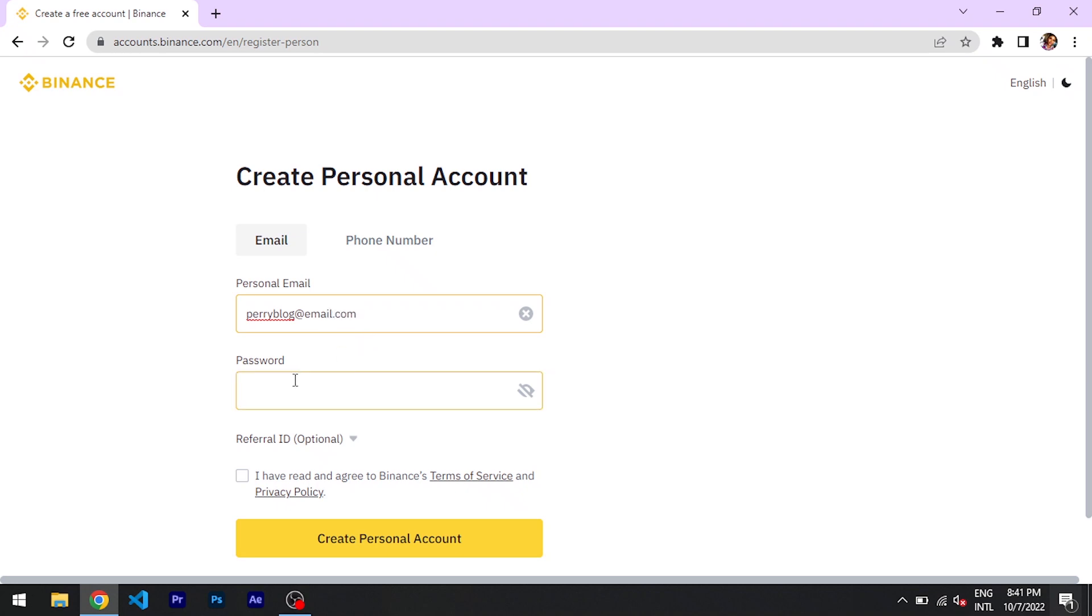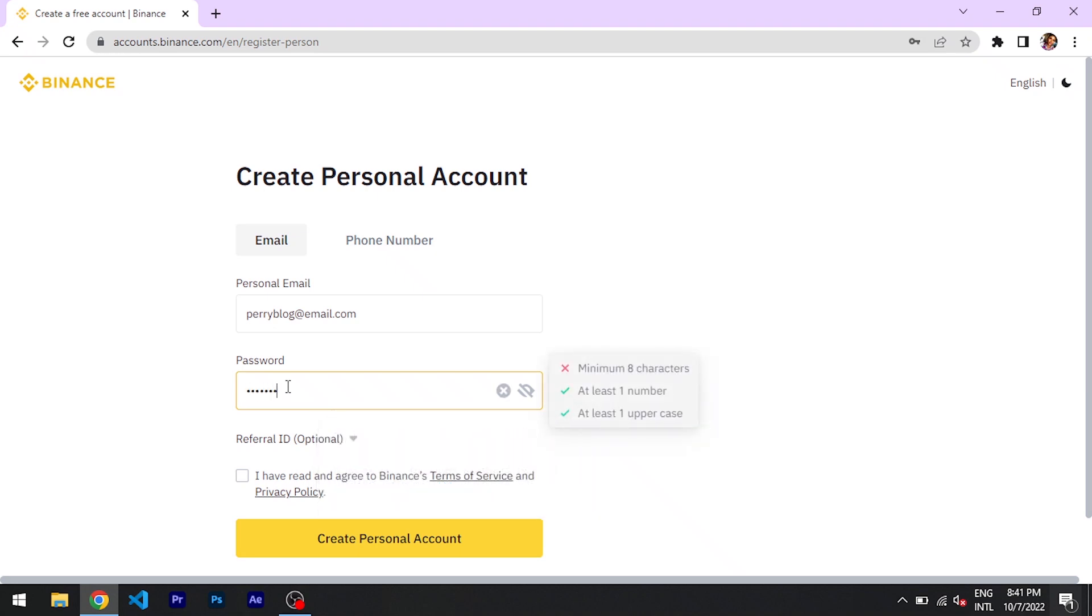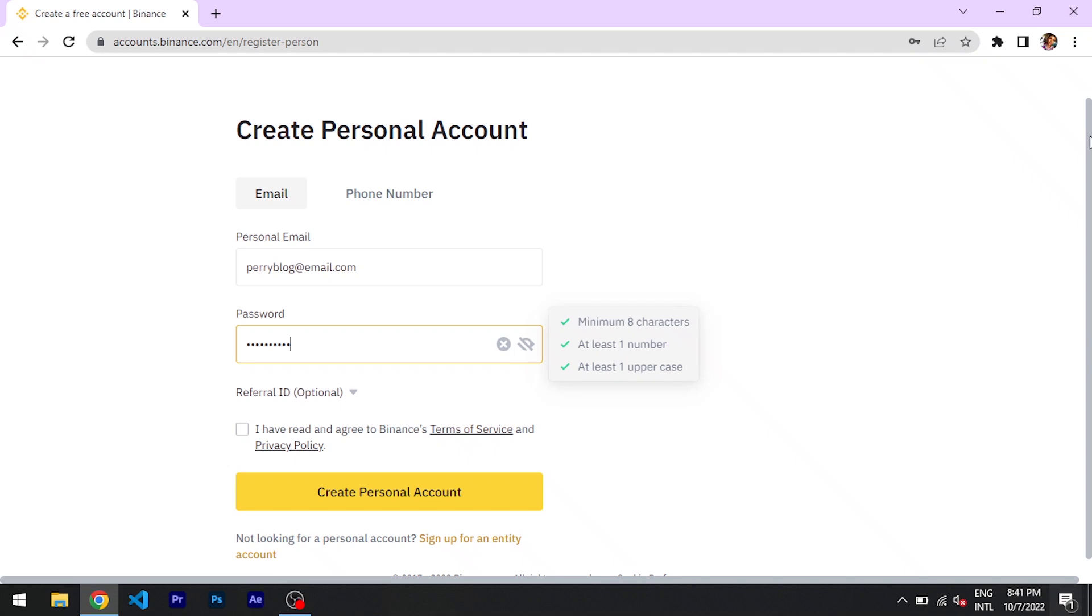Okay, so the password I just choose a random password. All right, as you can see we're good to go. So guys, that's it, that's how to create an account on Binance.